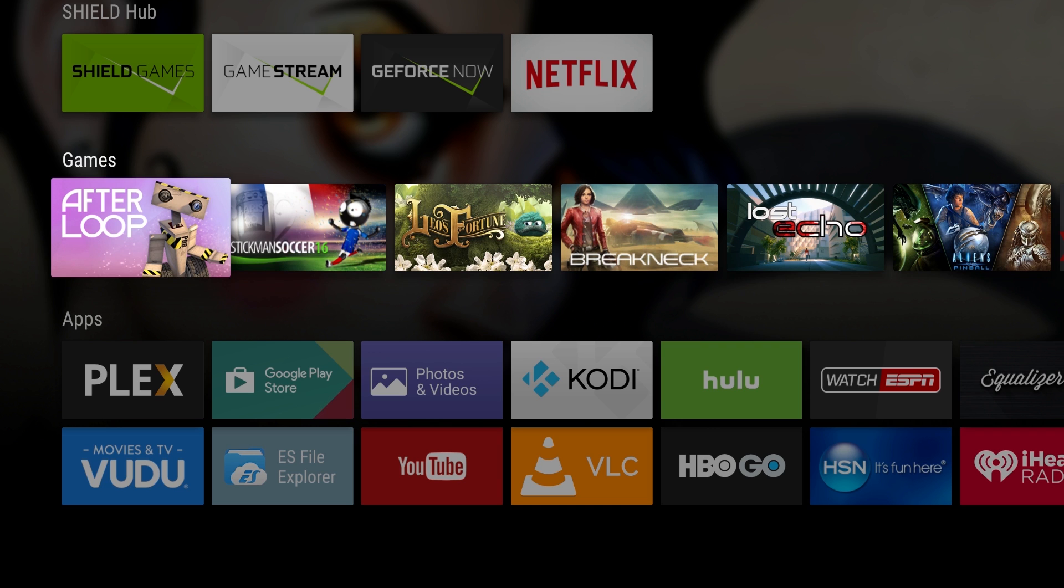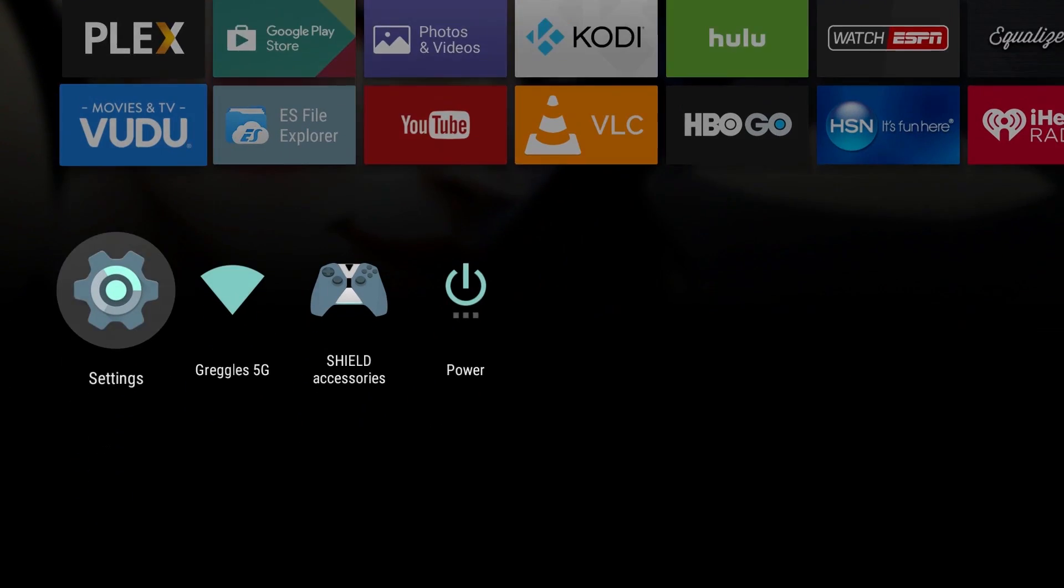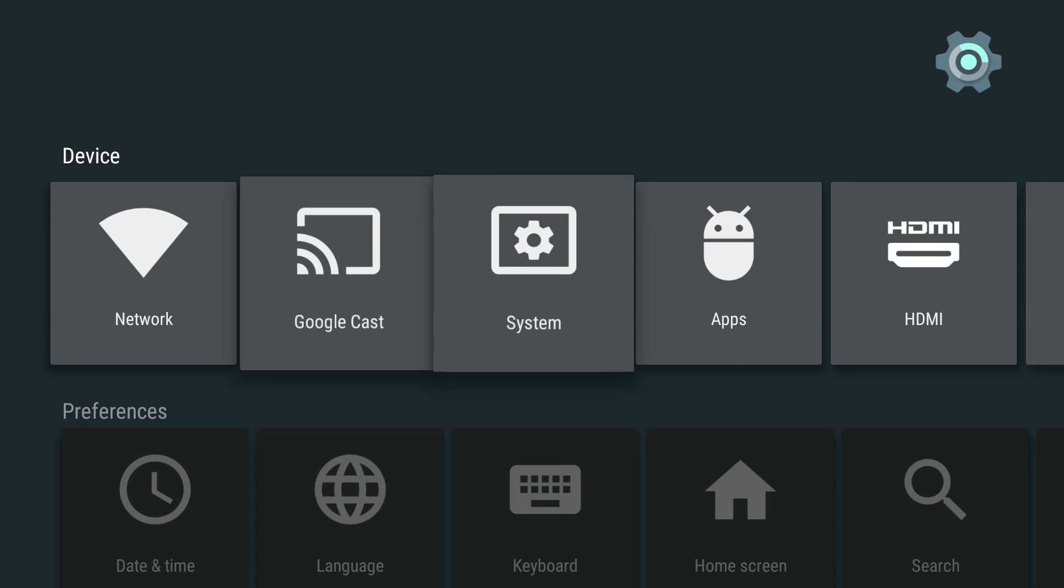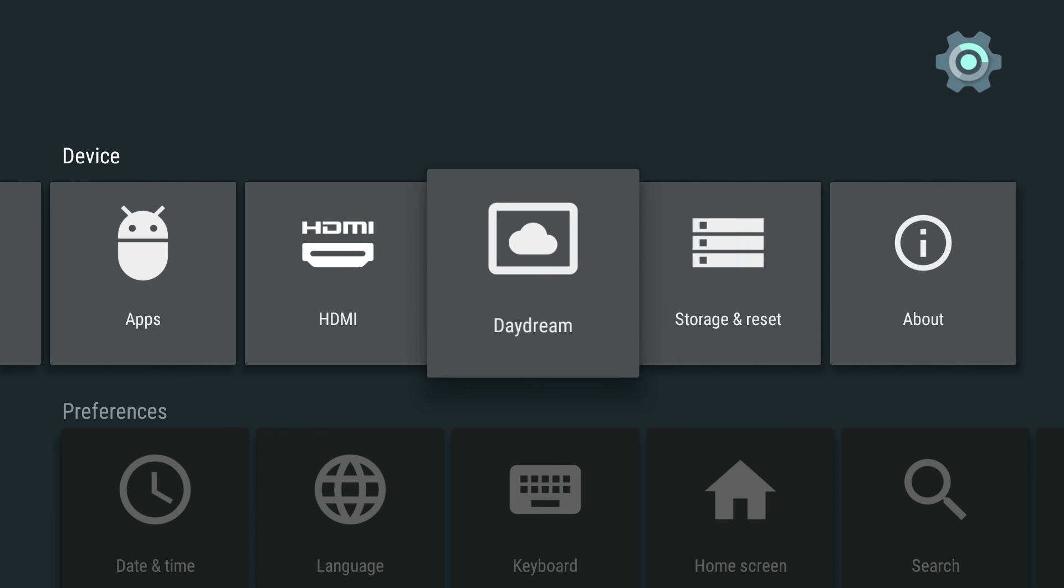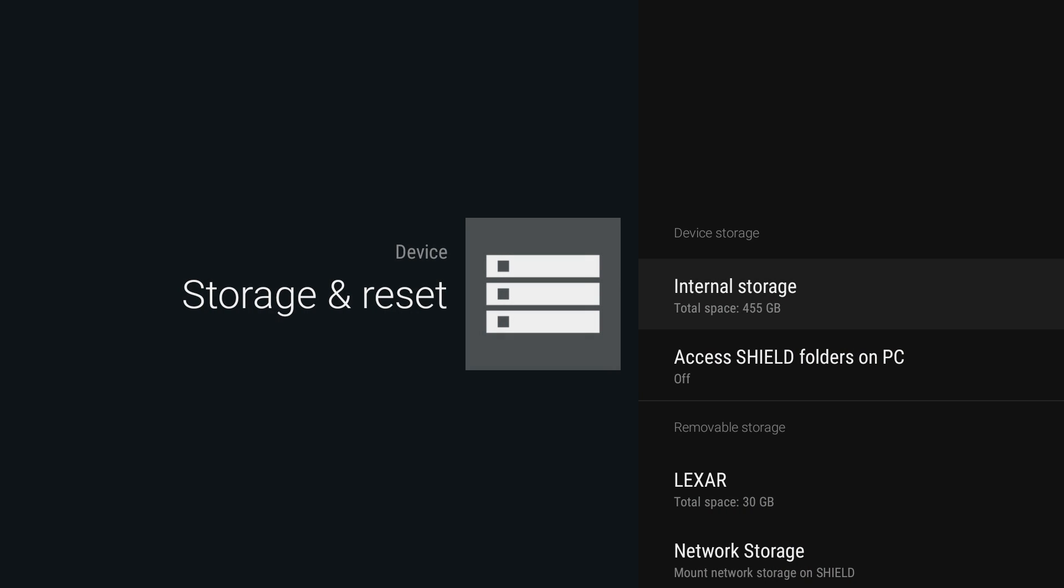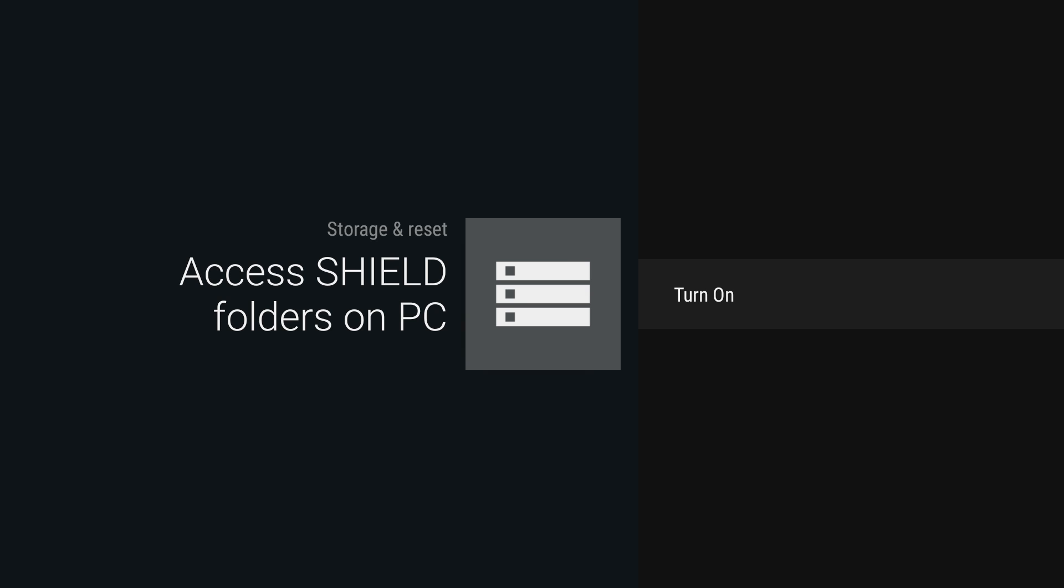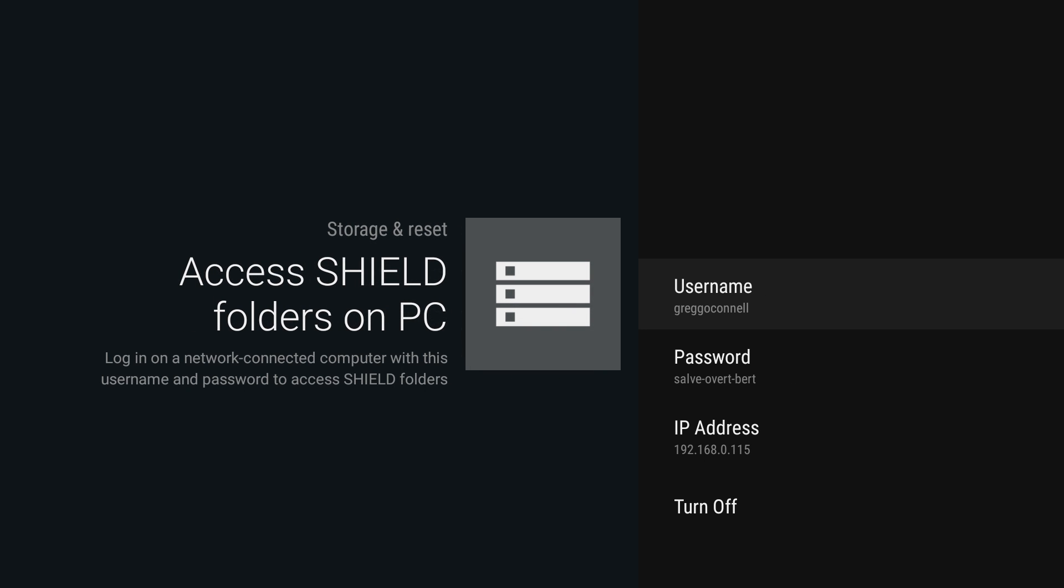Once you have it updated, do the following. From your main screen of your shield, go all the way down to settings, go over to storage and reset, and now you'll see access shield folders on PC. Click on that and hit turn on.